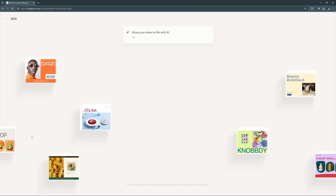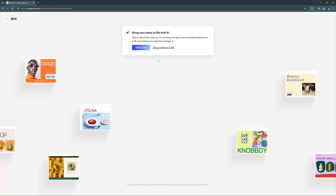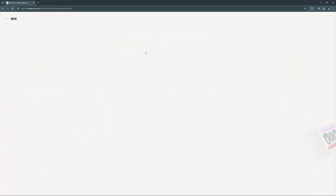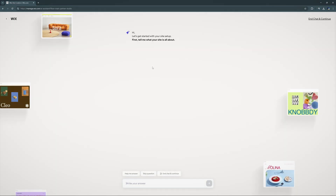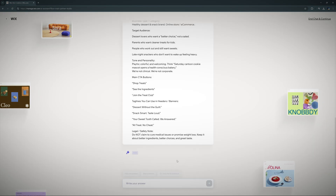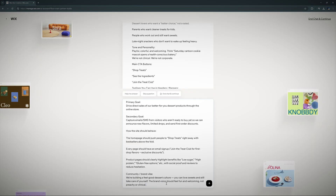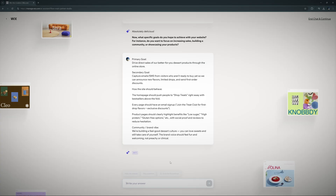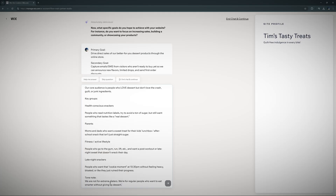We'll get a prompt for creating the back end of our site — known as the dashboard — using AI chat or by using Wix's business templates. I'm going to show both options. We'll start with the AI chat. Each of these answers I fed into ChatGPT and copy-pasted the answers back here.